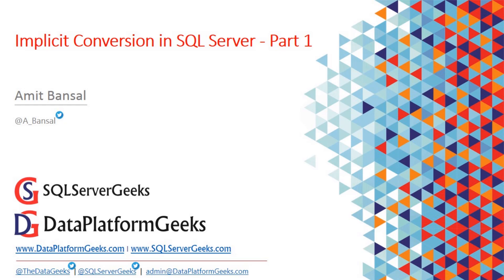Conversions can happen in two ways. One is implicit, which means SQL Server engine will do it automatically, but not all data types can be implicitly converted. The other way is explicit conversion when you use functions like CAST or CONVERT.